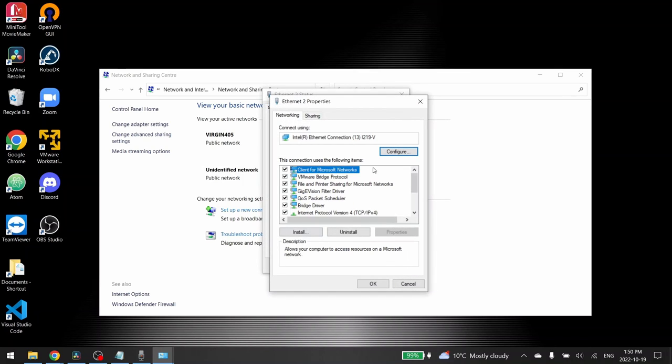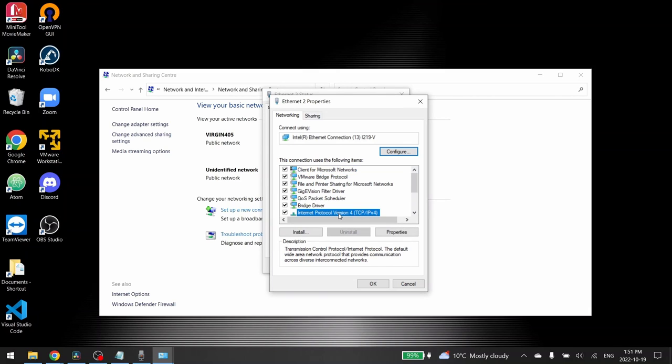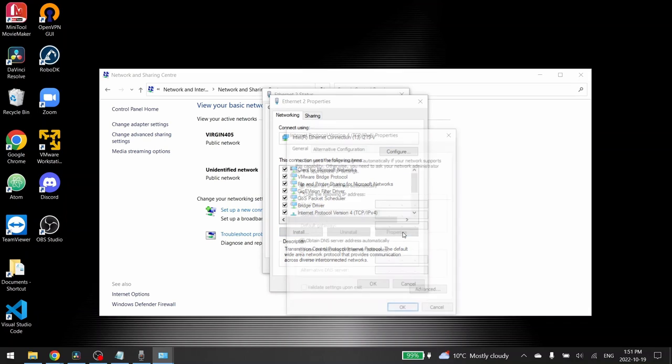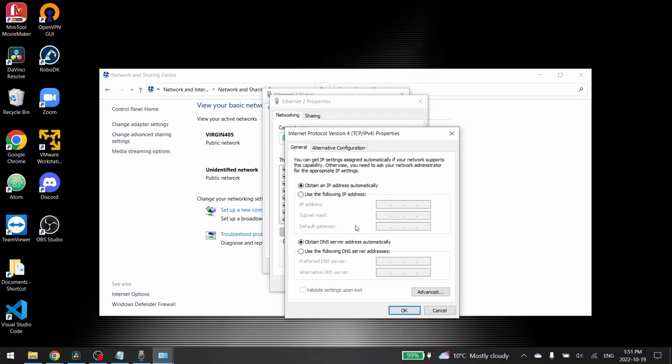Among all the properties we need to configure the internet protocol version 4 here. Click on it and then click on properties. For most of you this address is probably already set up or automatically defined. In order to communicate with our robot we need to define a specific IP address and a subnet mask for our computer.